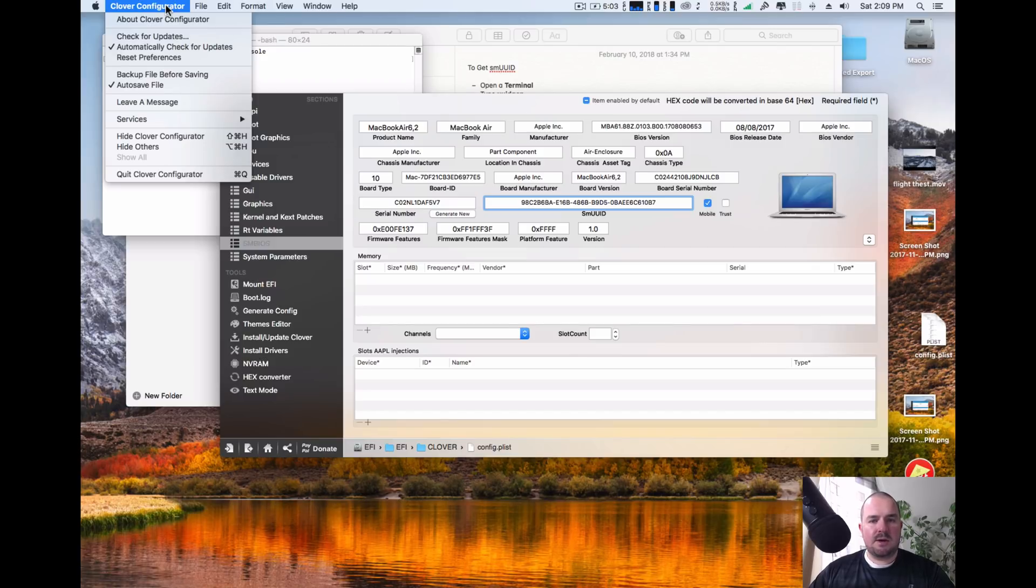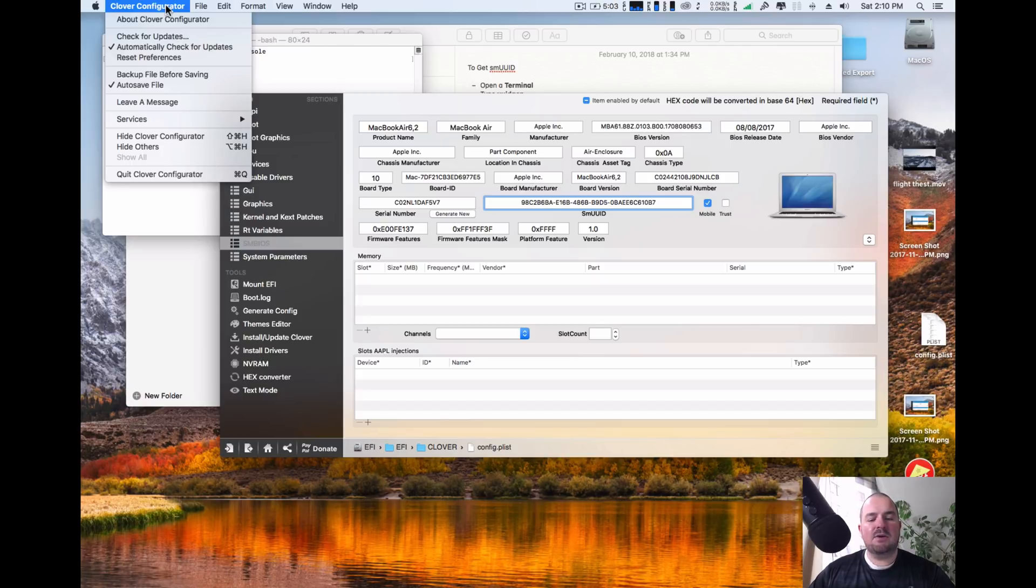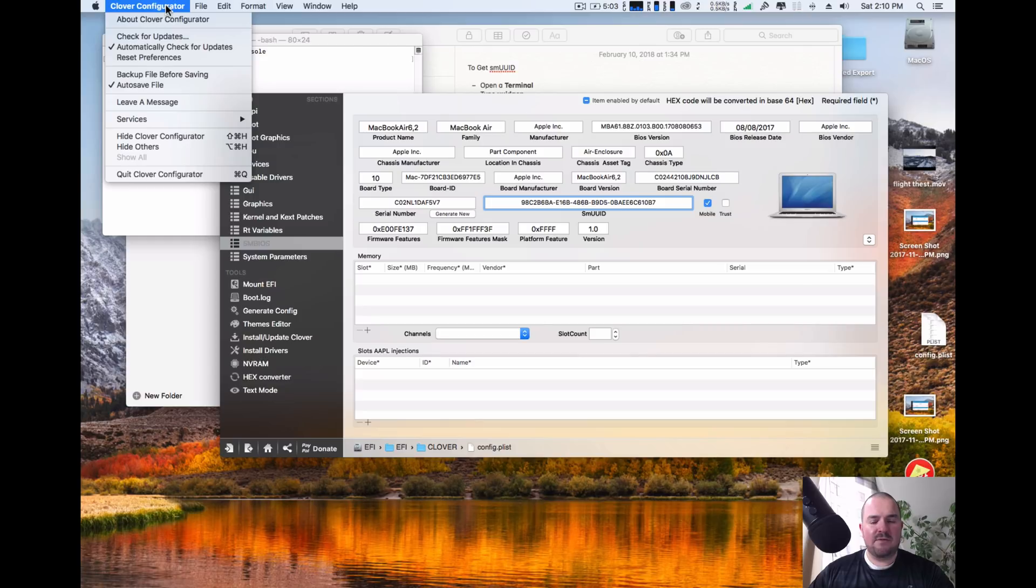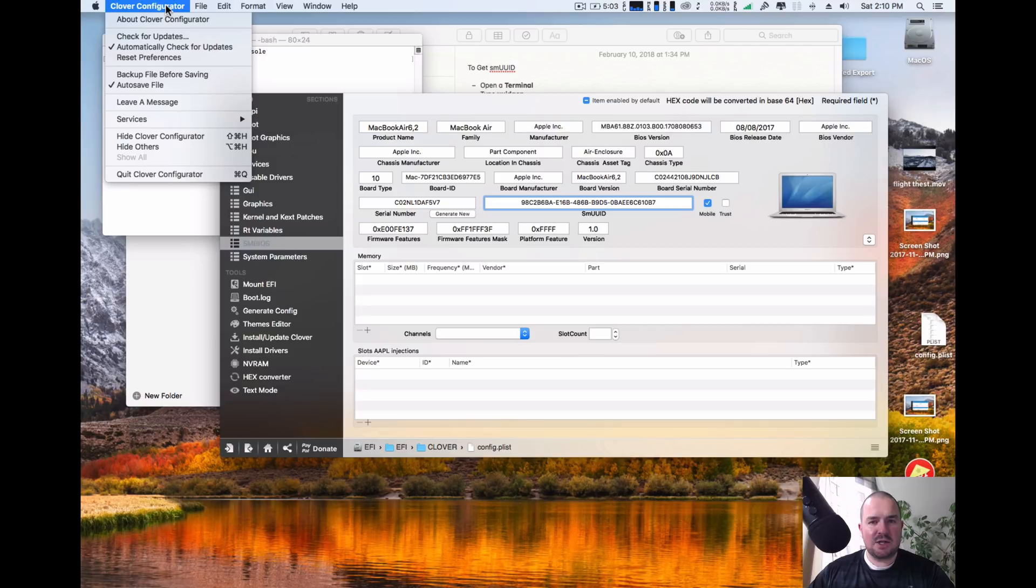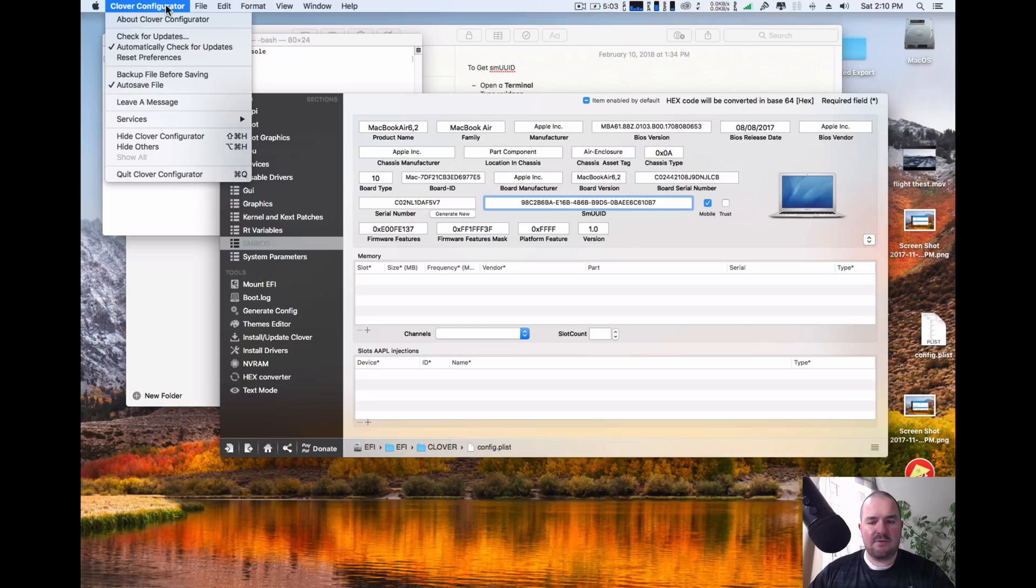Once you get your computer restarted, you can go ahead and log back into iCloud. And then from there you can open up iMessage and everything should be working fine for you. If this video helped, go ahead and like it and please subscribe to my channel. If you have any questions about anything, please leave it down below and I'll try to make a video for you. If you want to see a video on anything else, go ahead and let me know in the comments below. Thank you.